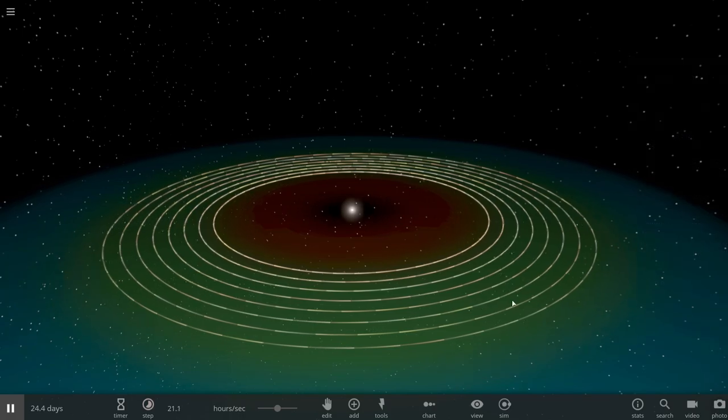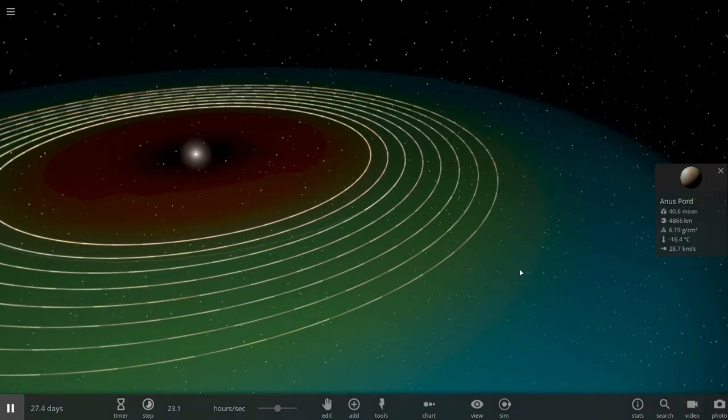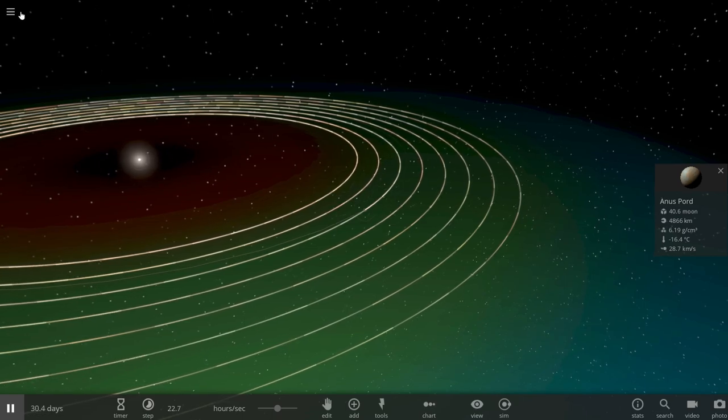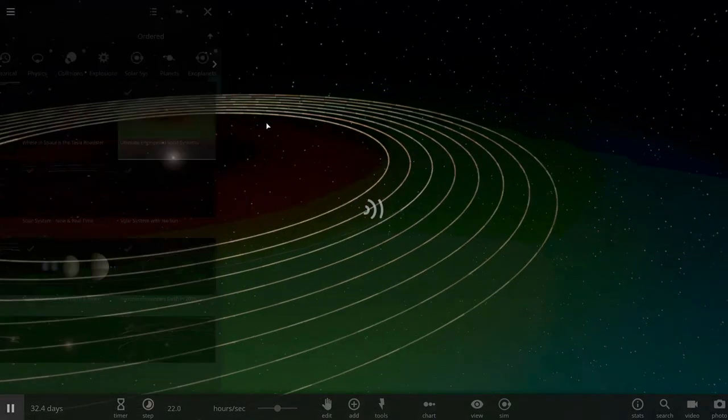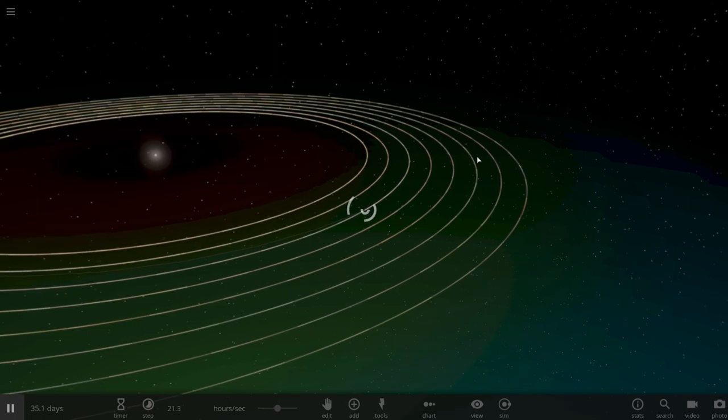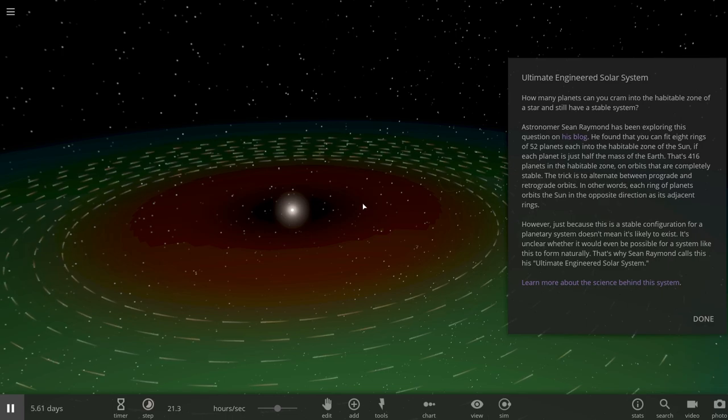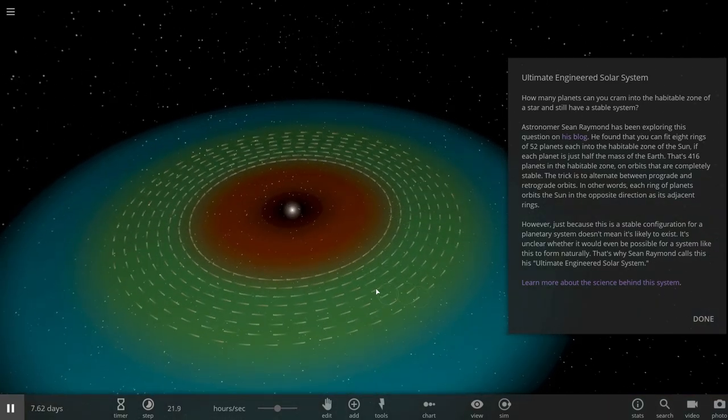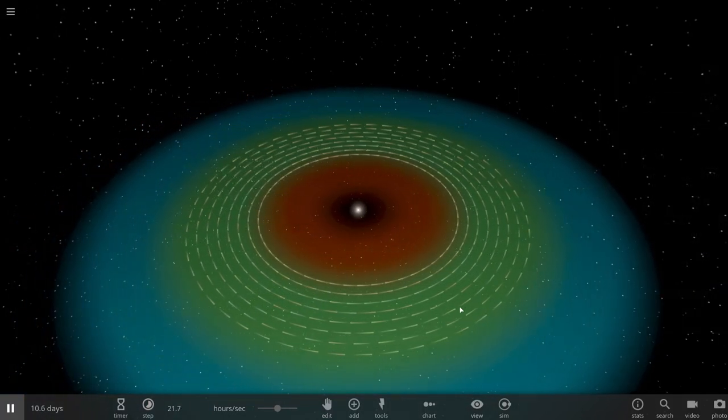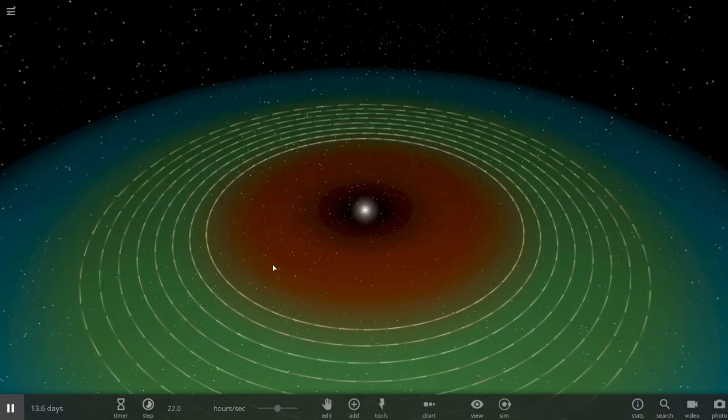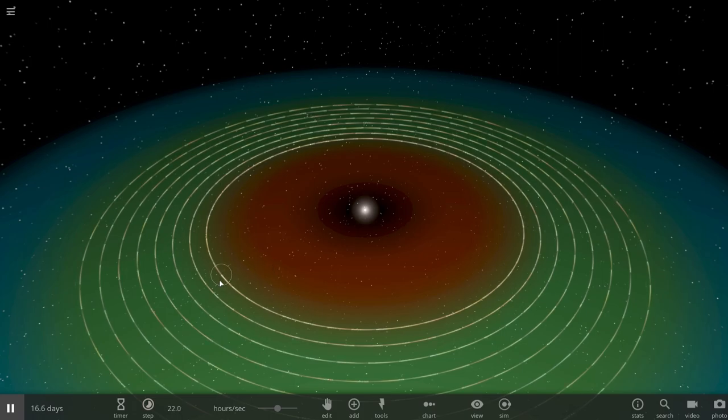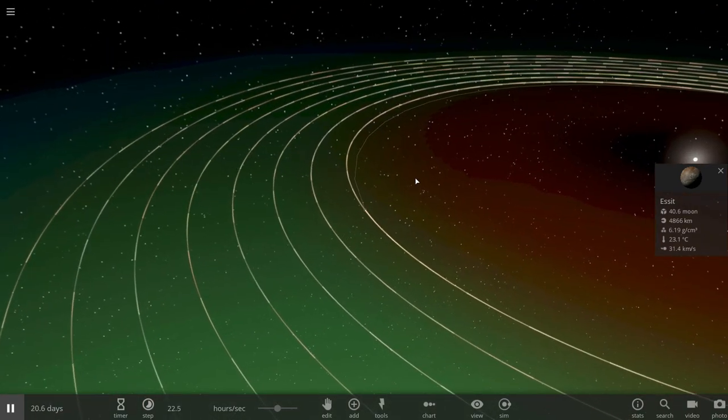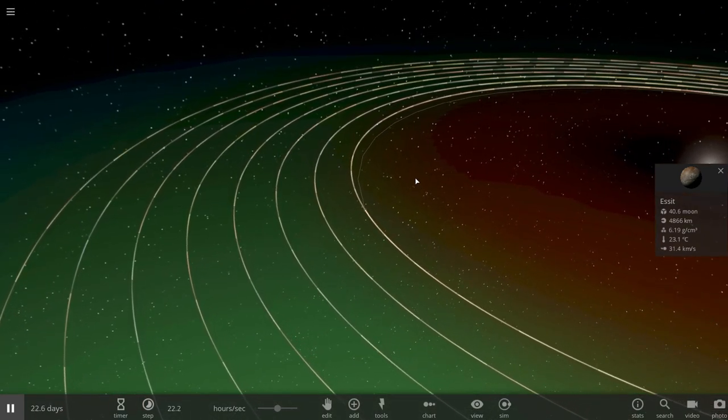Just as I mentioned in one of the previous videos, this new simulation was added to Universe Sandbox based on a study by astronomer Sean Raymond. His blog is posted here and what he did was add seven layers of 52 planets, Earth-like planets, in this particular arrangement. What is interesting about this, and this is why I decided to make this video, is that this is not an optimal configuration.